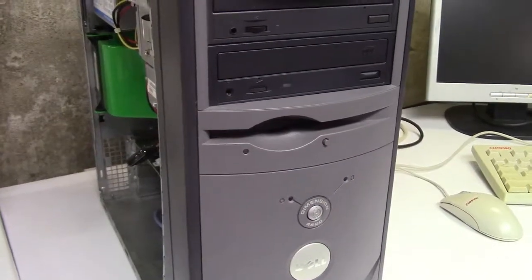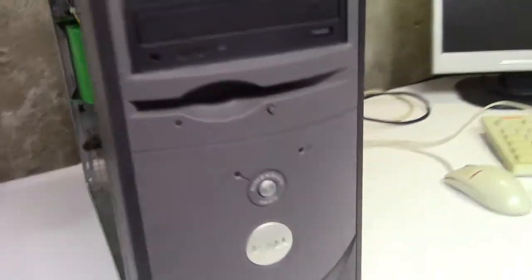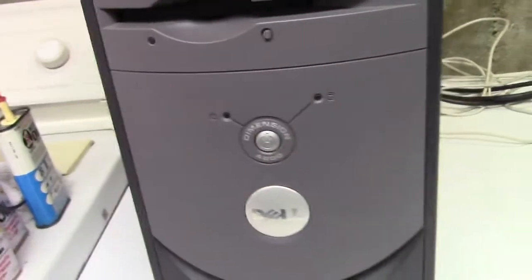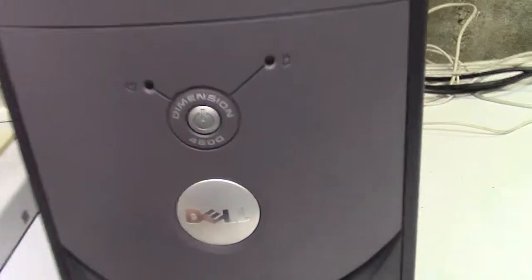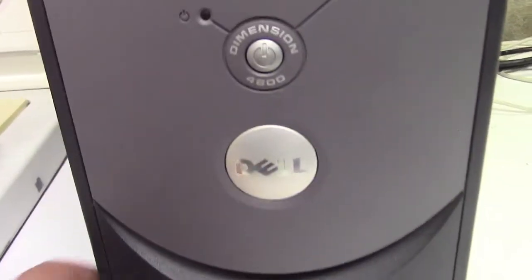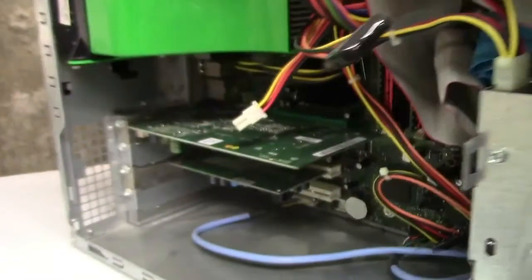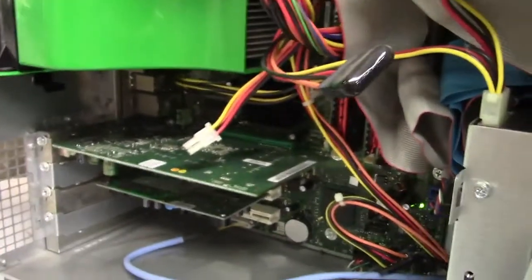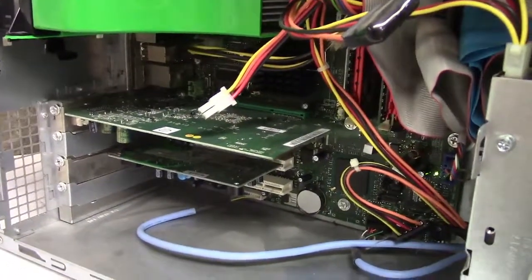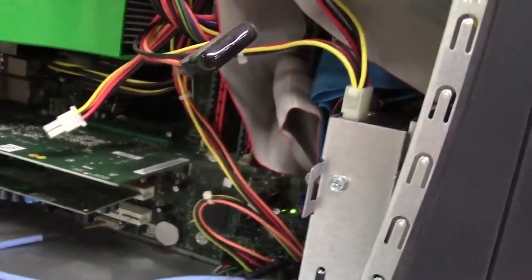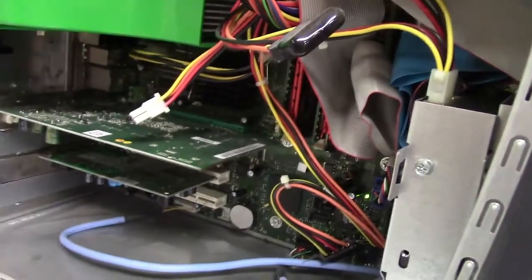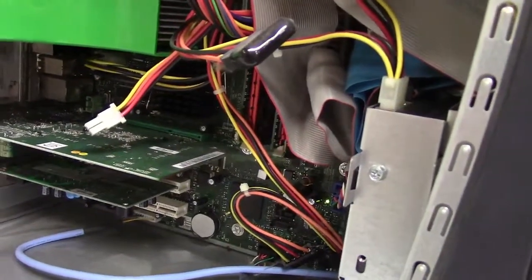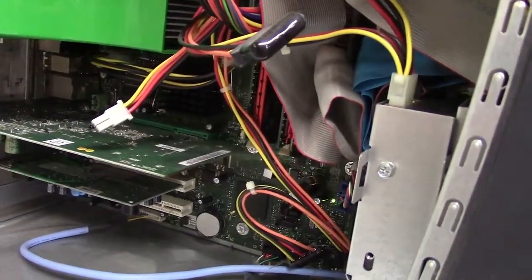Part 2 attempt to put Windows 7 on this Dimension 4600, which is being a royal pain in the ass. Oh my. It's not having it. Every time I try to do it, it borks the flash drive somehow.